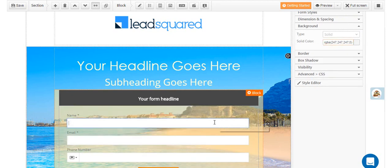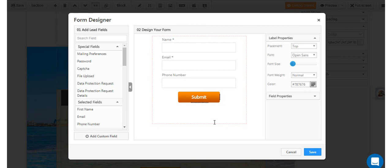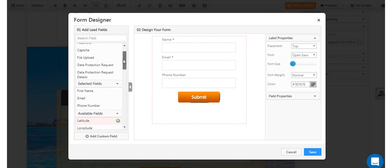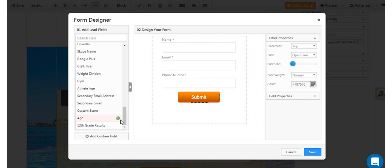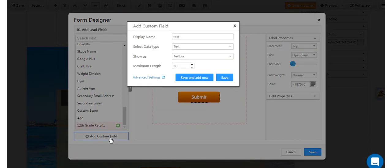Double click on the form to open the form designer. Here you can add and remove all the fields you want. You can even add a custom field on the go and insert it in your form.